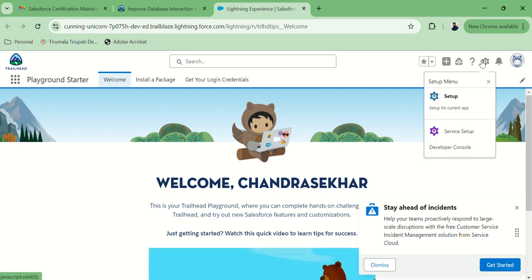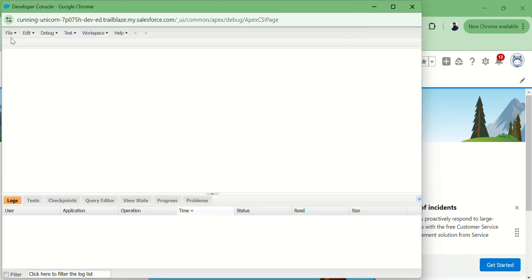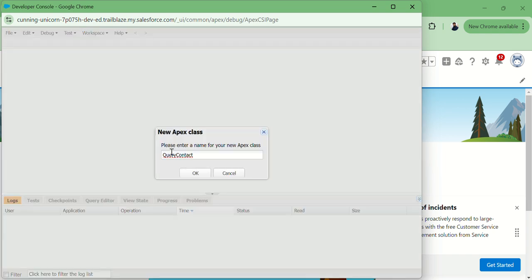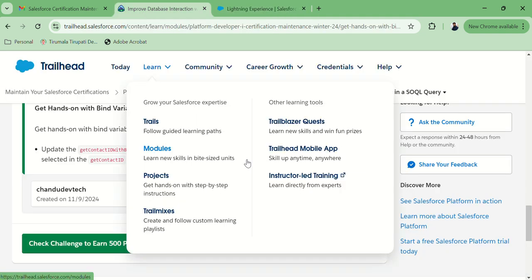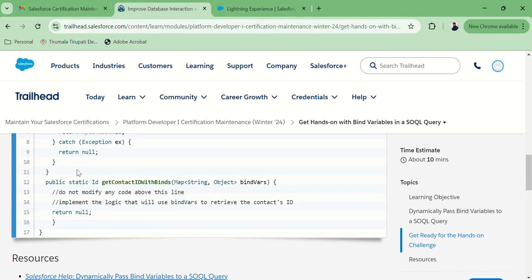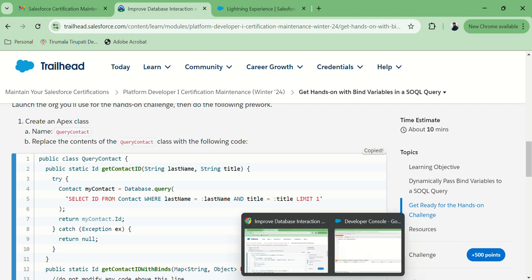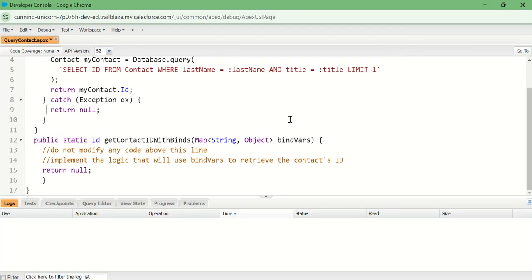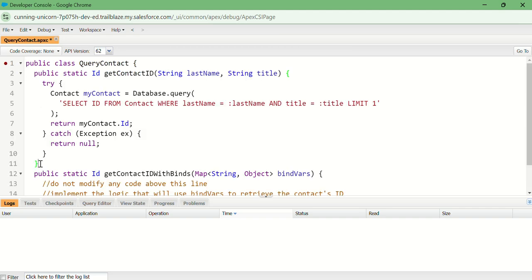Go to the developer console. Create an Apex class with the QueryContact name. Let's copy this code. This should be the same — we are not going to make any changes to this part, since they already mentioned it. I am taking this query as well.